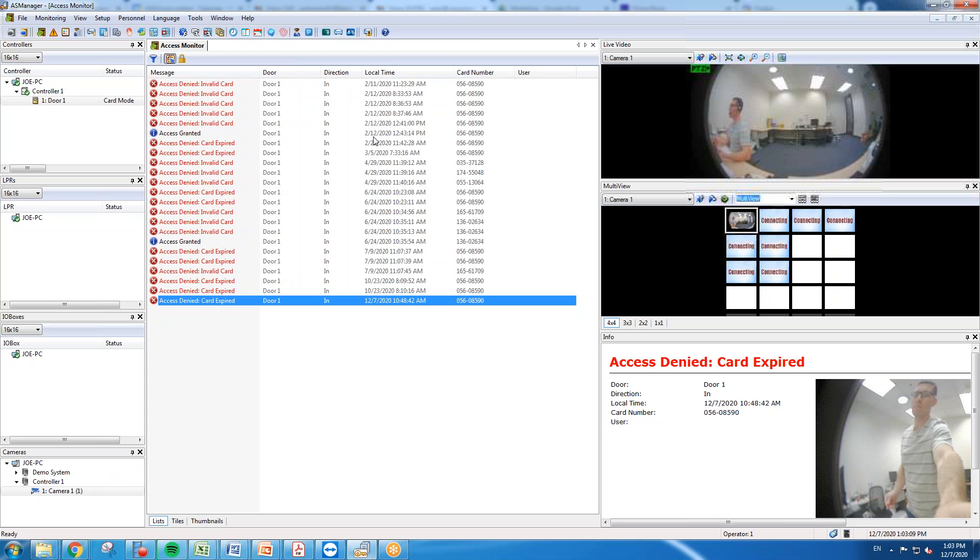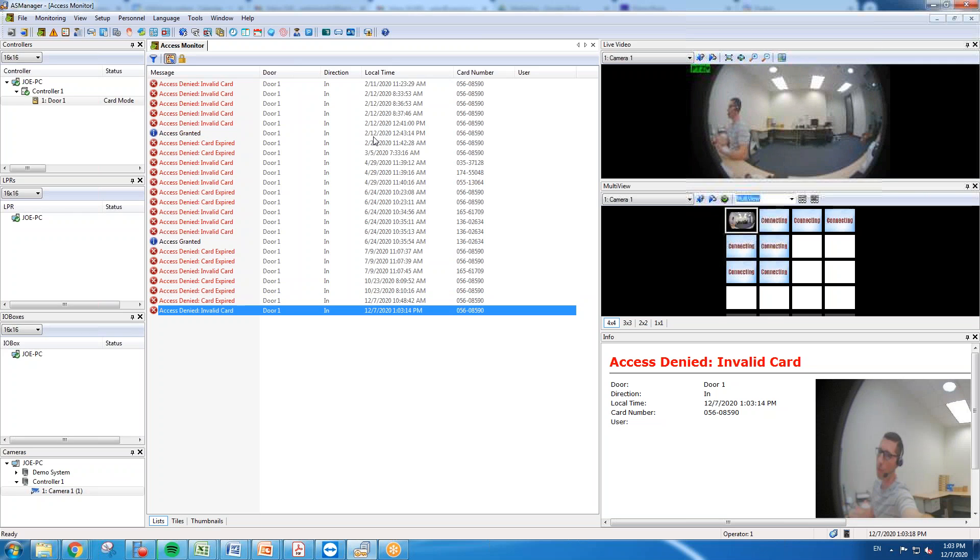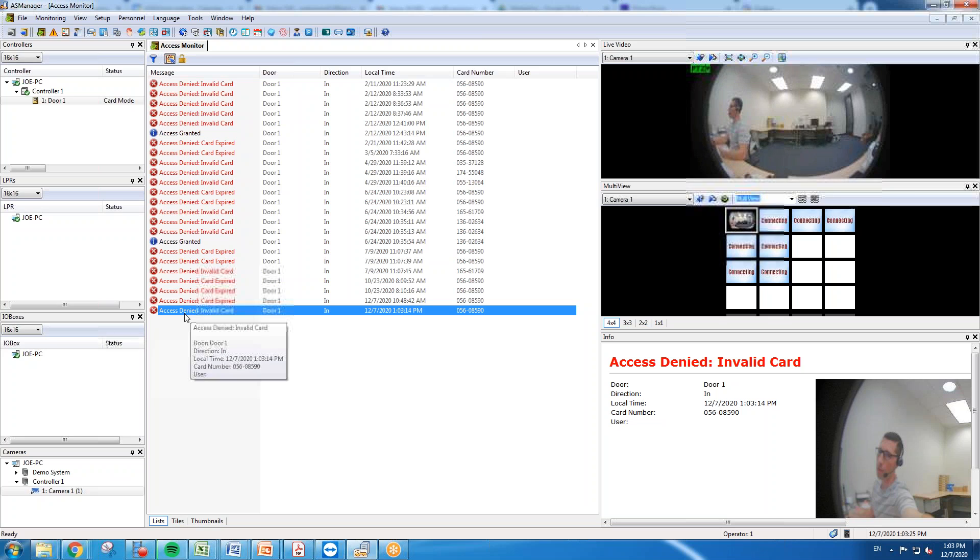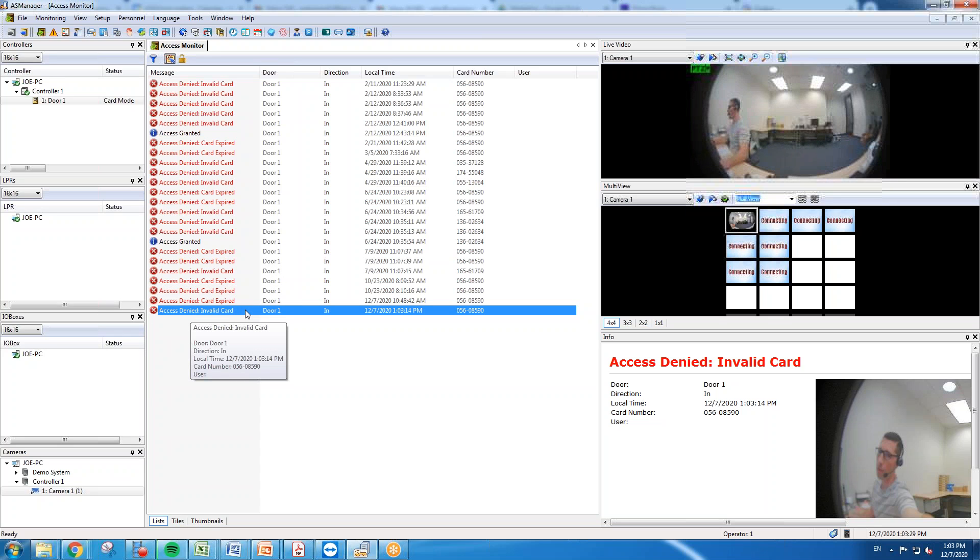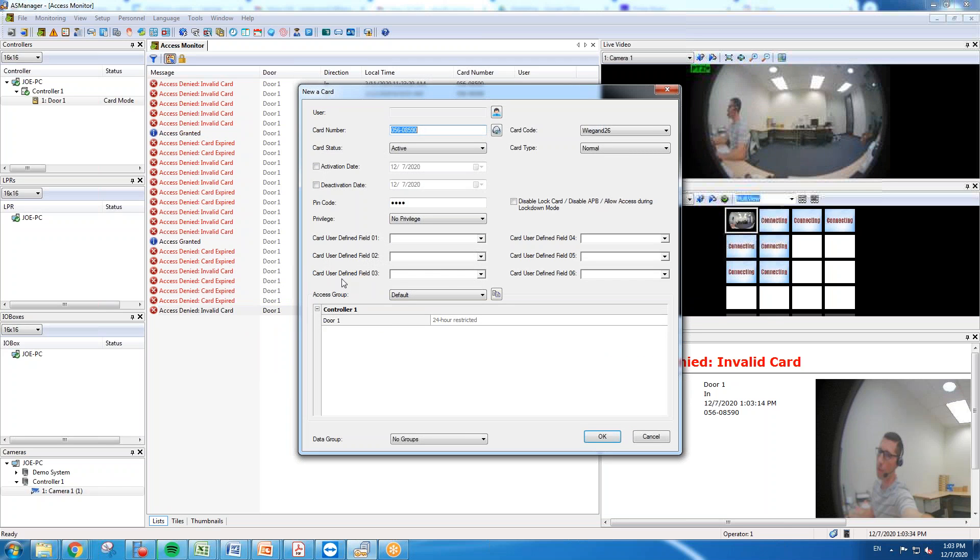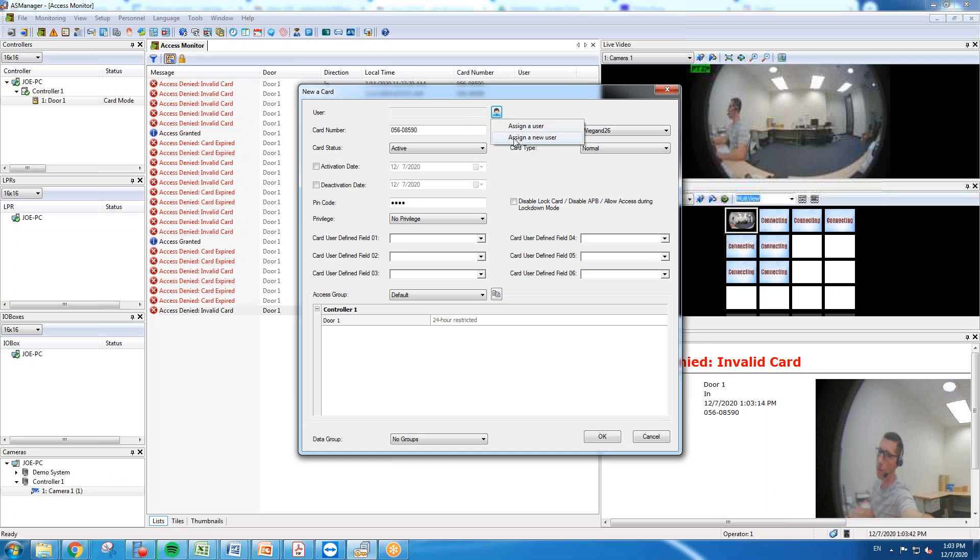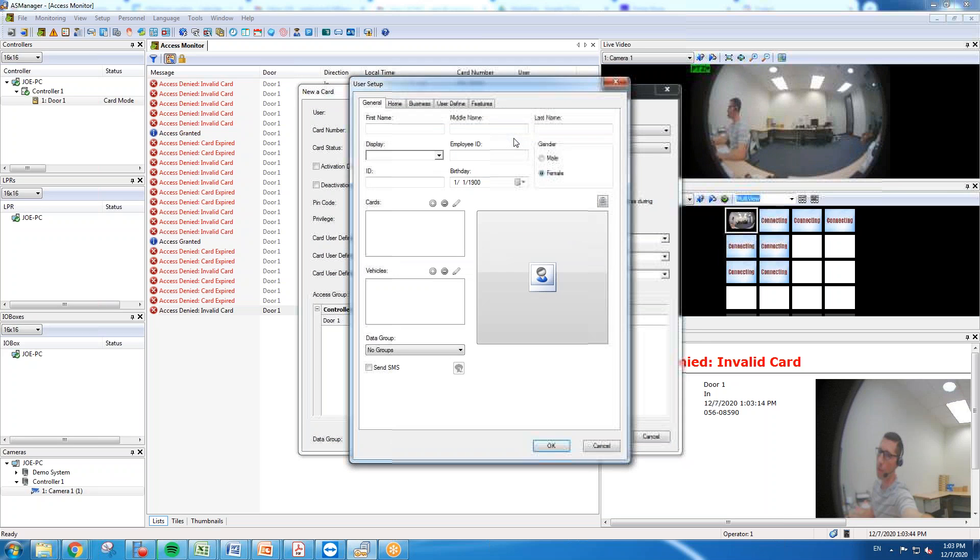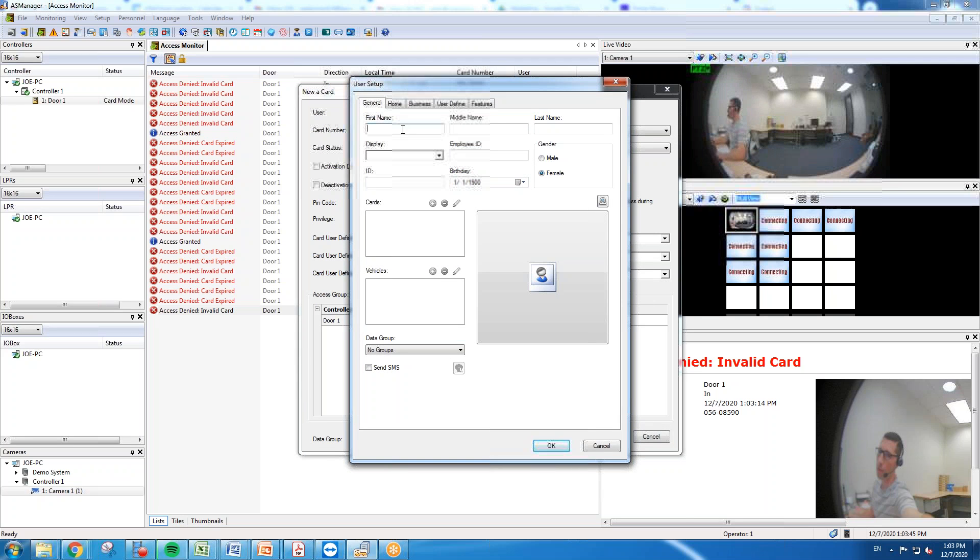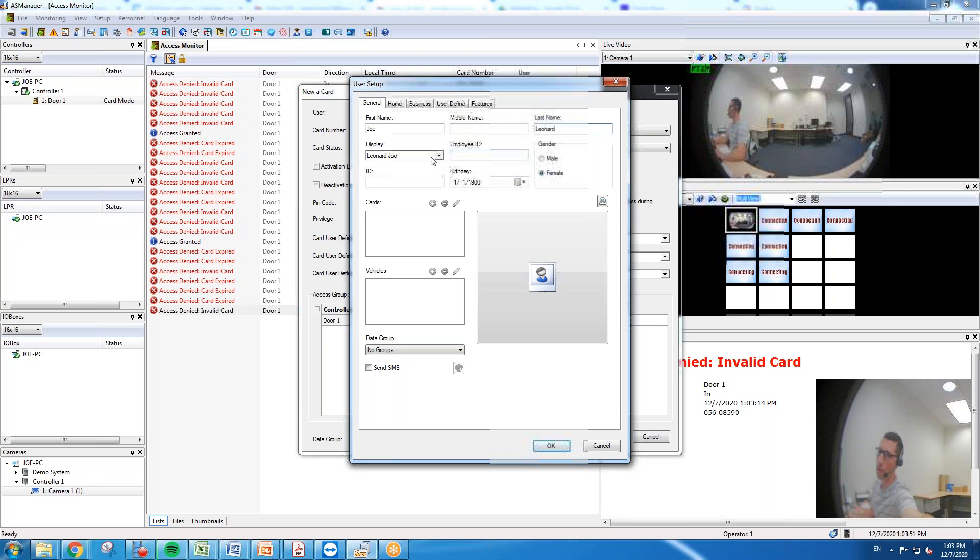One method of how you can add a user to a card would be simply to present a credential to a reader. This can be either a reader that's out in the field at a door or it could be an enrollment reader that's connected to the AS manager machine. When you first present the card it's going to say access denied invalid card, and you do have the option to right-click and hit new slash edit card. When you're in here you will want to go to this section right here, the little icon of the person. Click that and you'll want to hit assign a new user. This is very straightforward. You can just type in the name and you can get very detailed with this if you want.